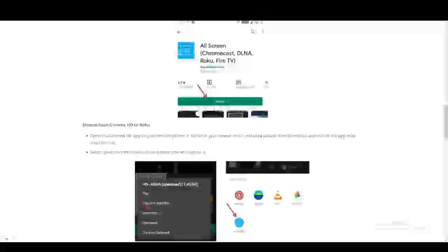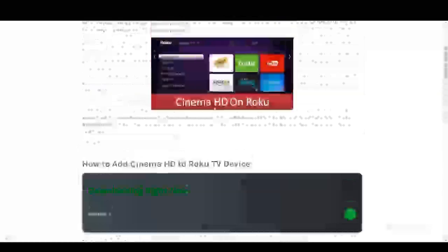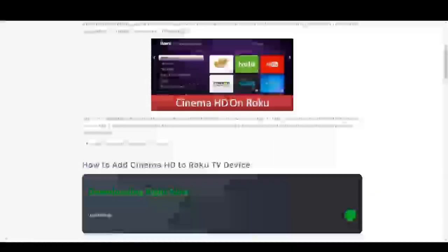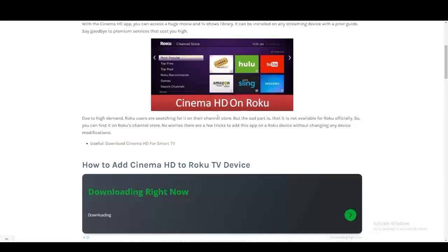But this is again a workaround. There's no official application for Cinema HD on Roku, but hey, if it works and it works for you, go for it. Thank you for watching everybody, I hope this video was helpful.